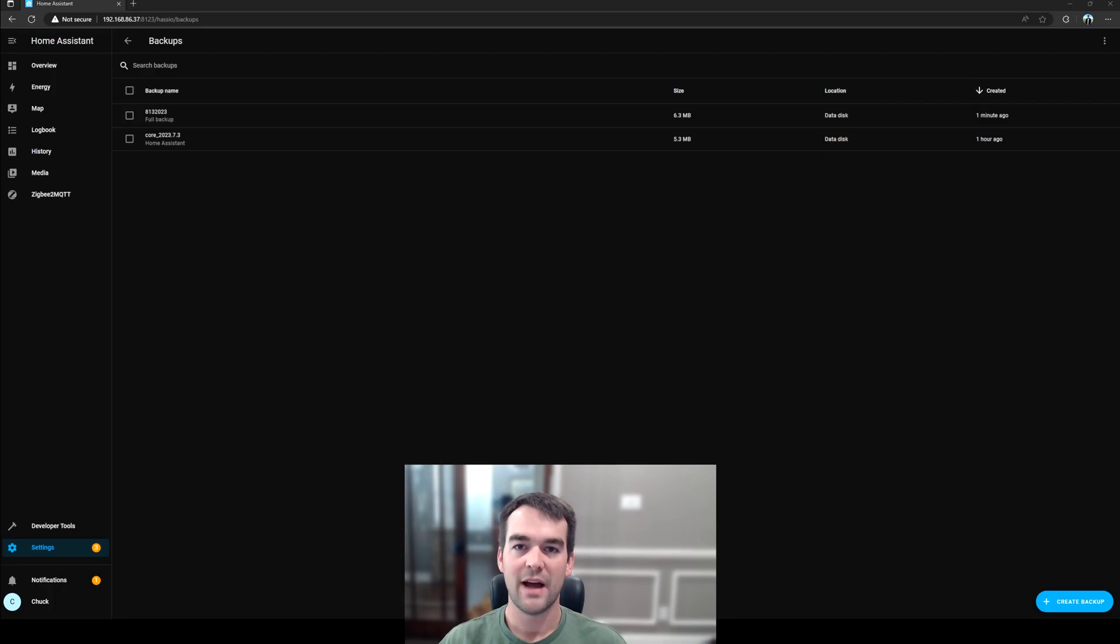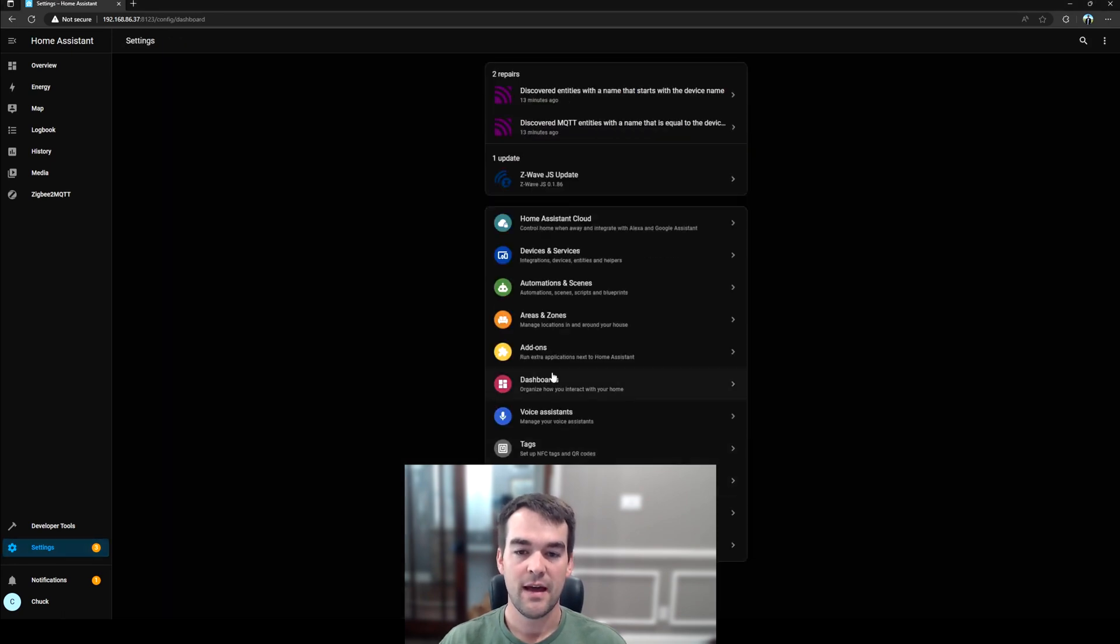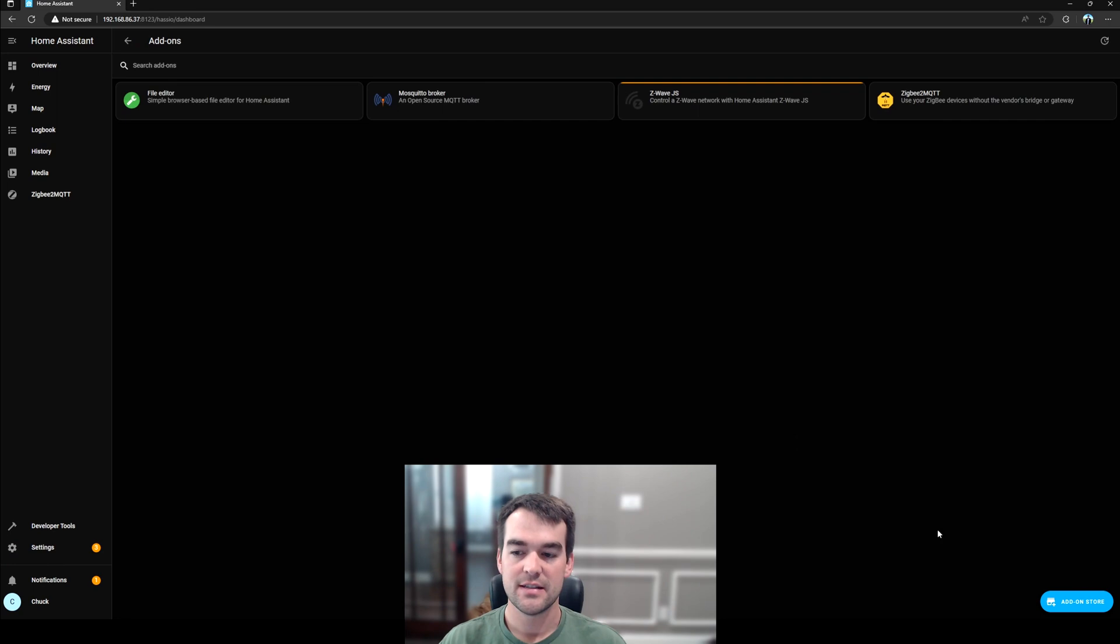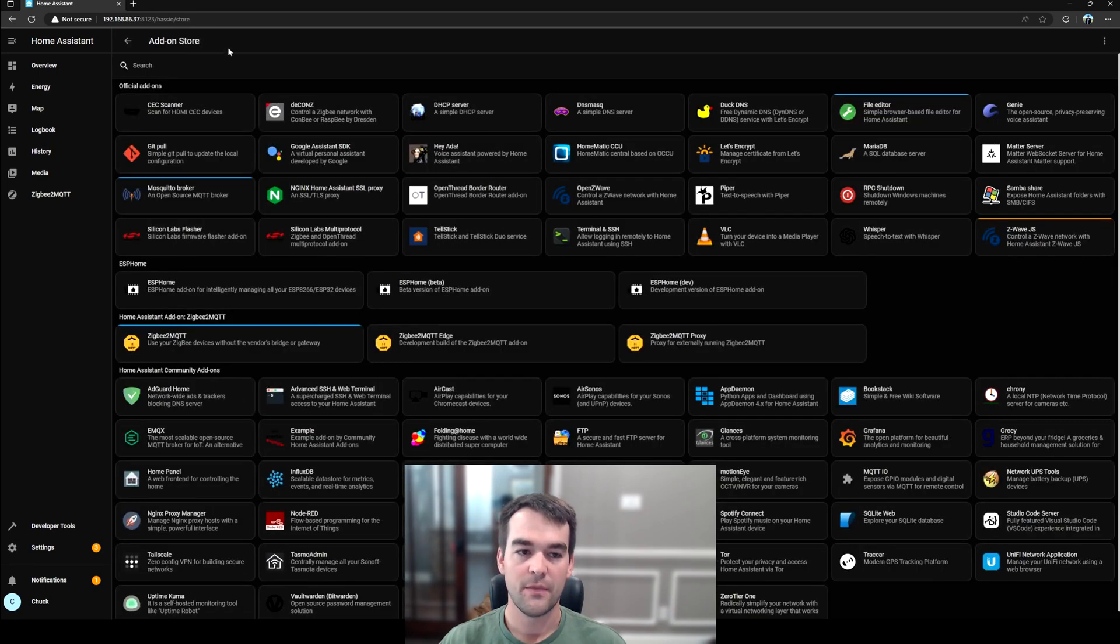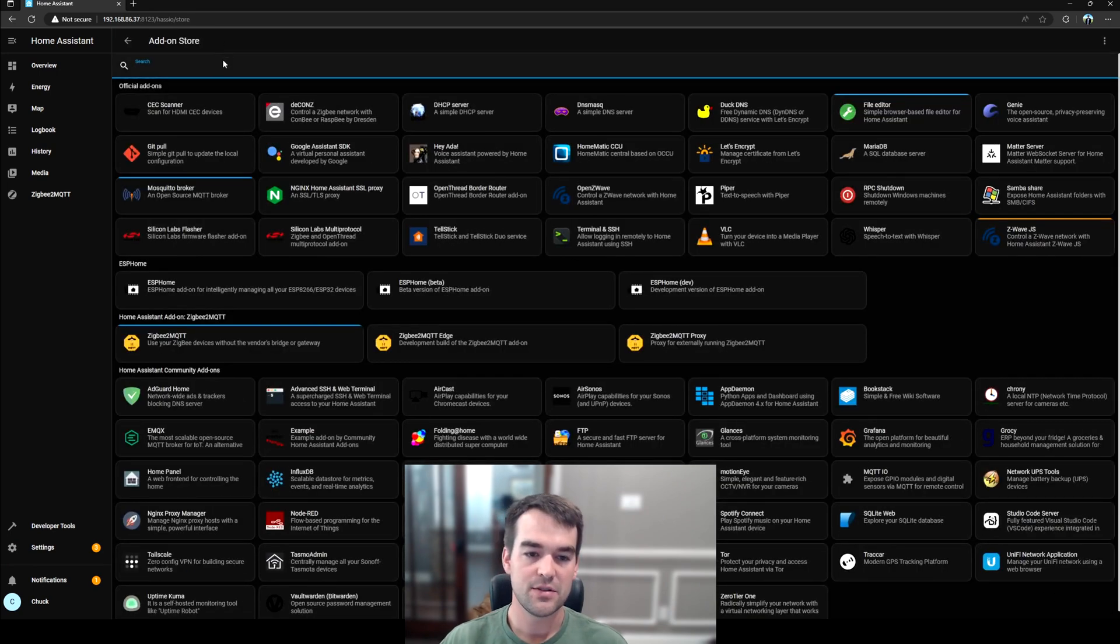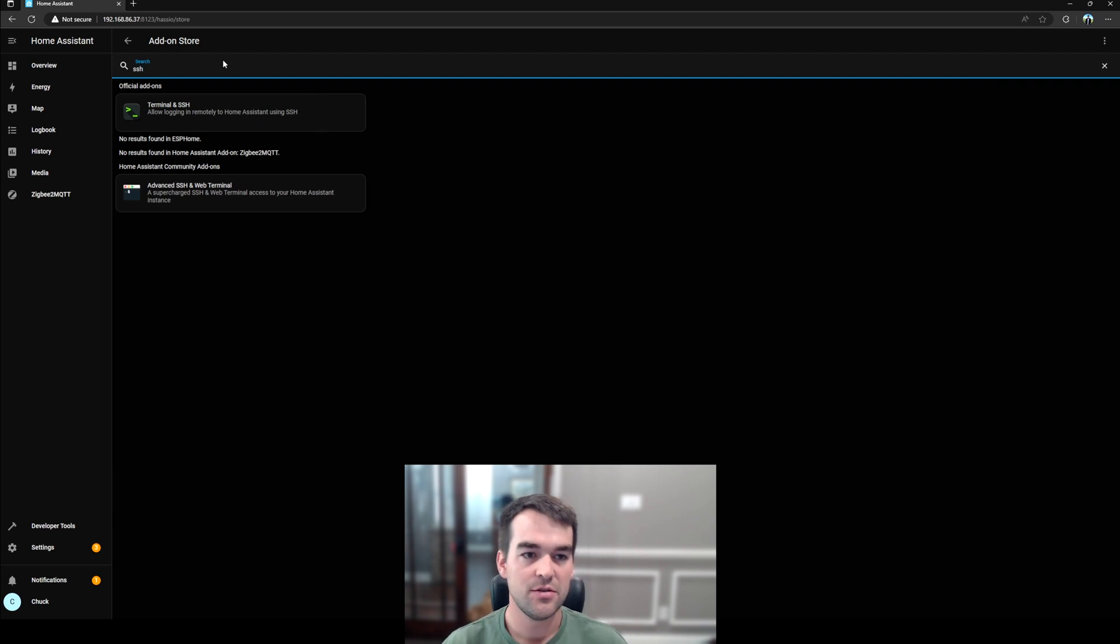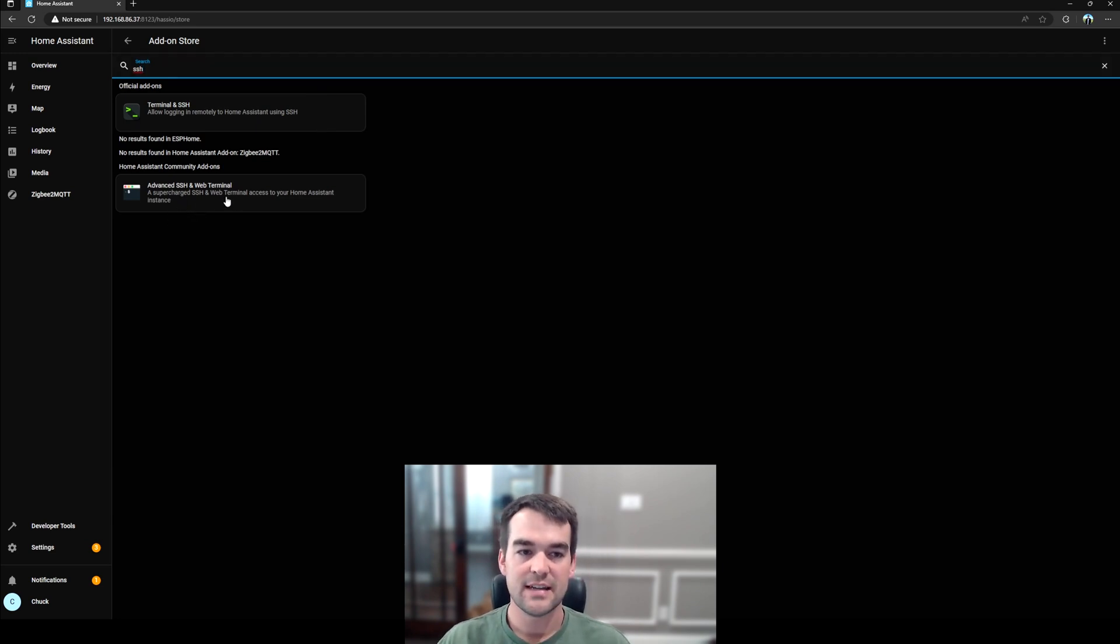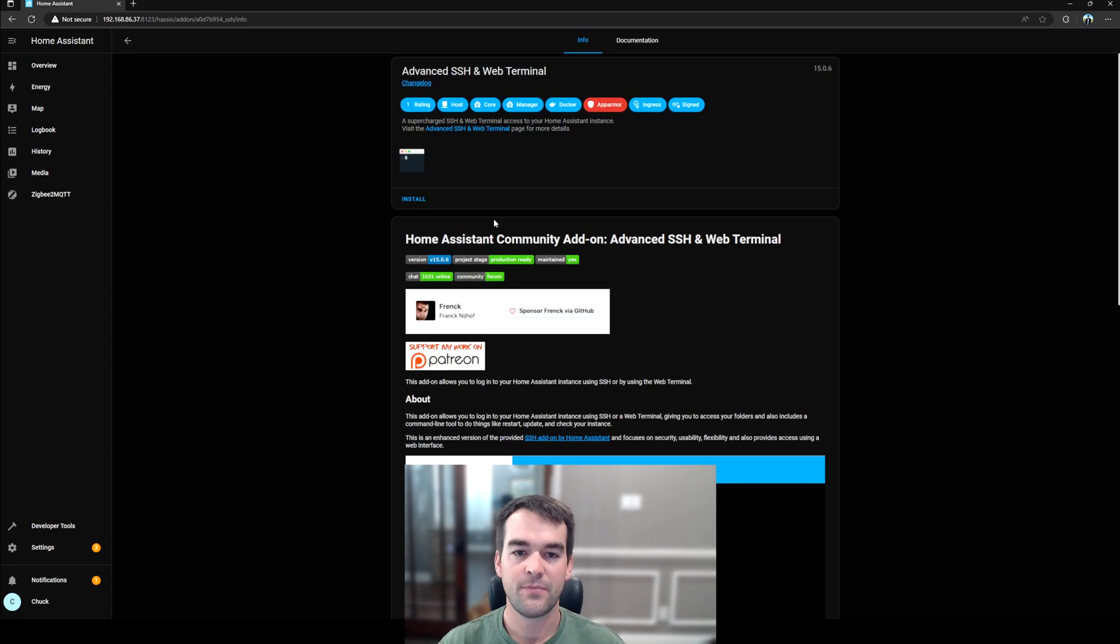Once your backup is complete, we're going to need to download an add-on for SSH. So we will go to Settings, Add-ons, and the Add-on Store. And then I'm just going to search for SSH. I'm going to use the Advanced SSH and Web Terminal just because I've used it before. And then we'll click Install.